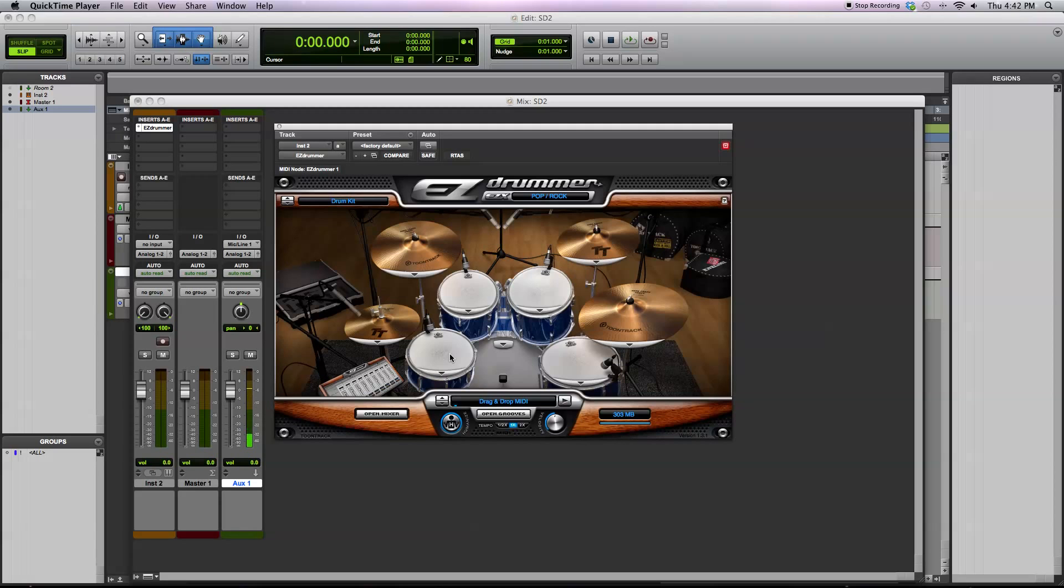Also, the drums had multiple samples at a velocity range, so you don't have the same exact hit repeating over and over. So that's another thing that makes for a more realistic drum sound.